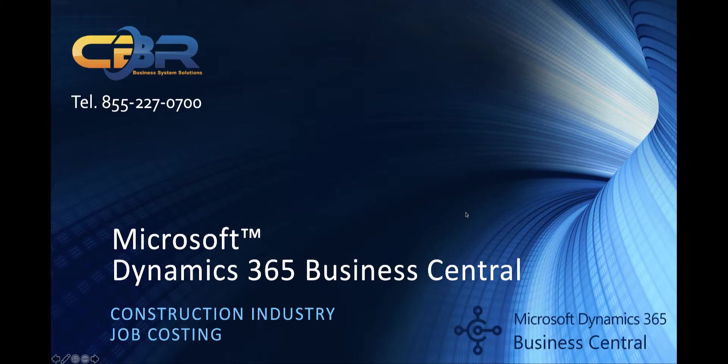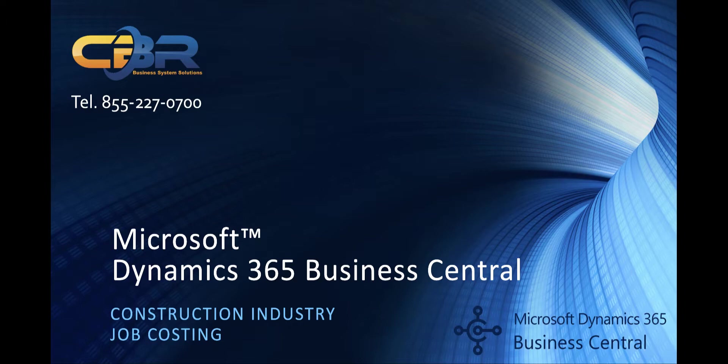Hi, my name is Christophe Reichert. I'm with CBR Technology. We are a California-based Microsoft Dynamics 365 Business Central Partner with headquarters in Huntington Beach and a satellite office in San Francisco.